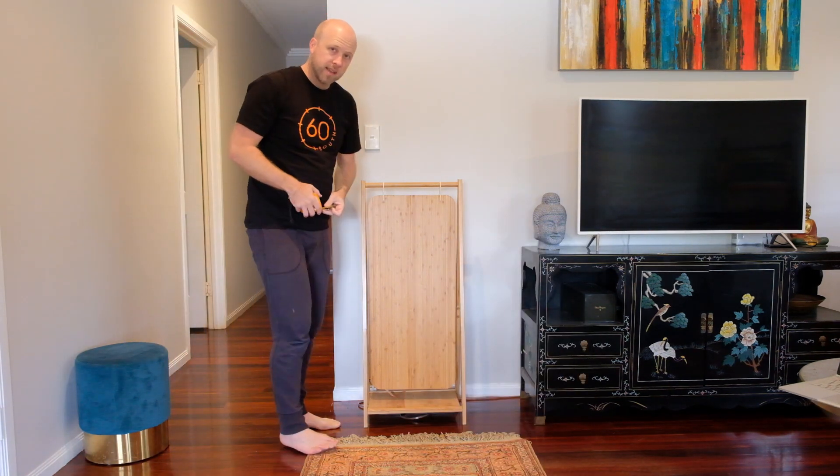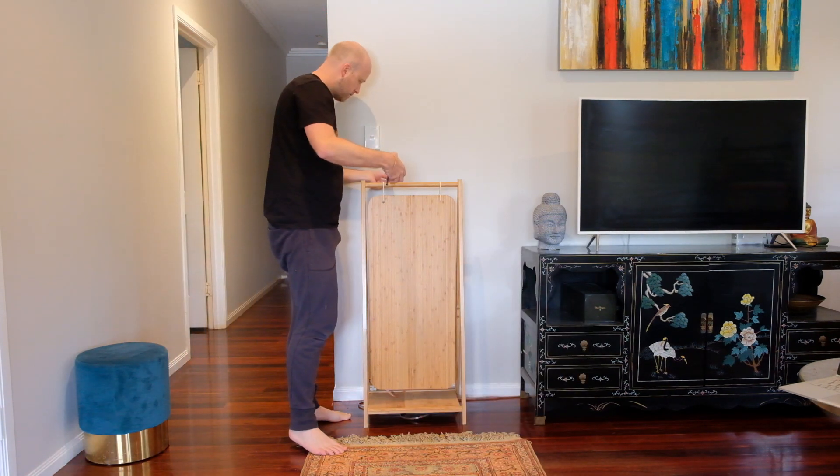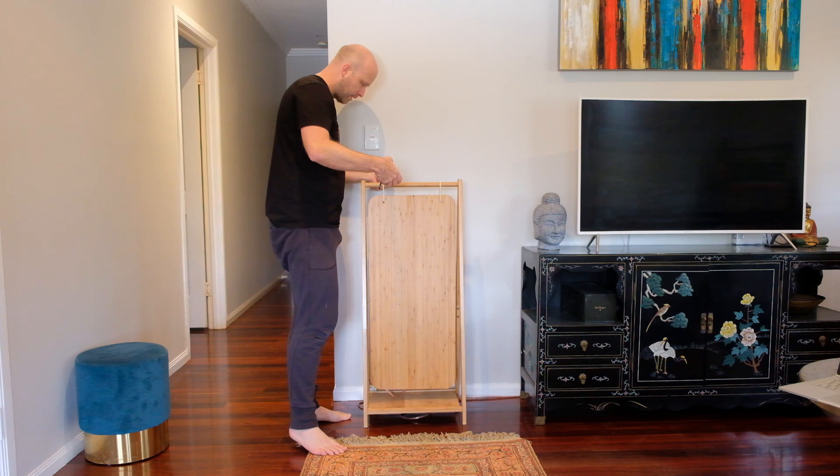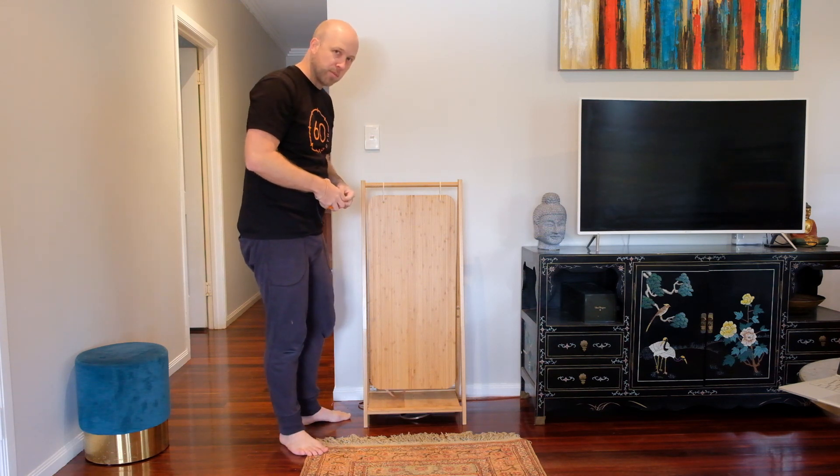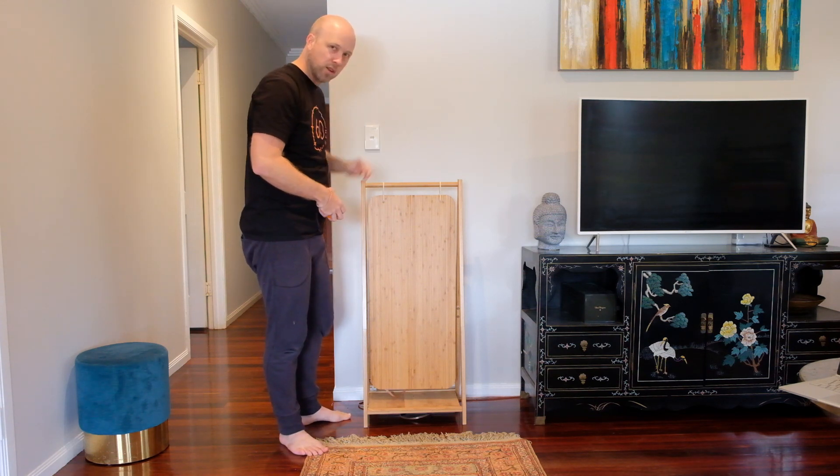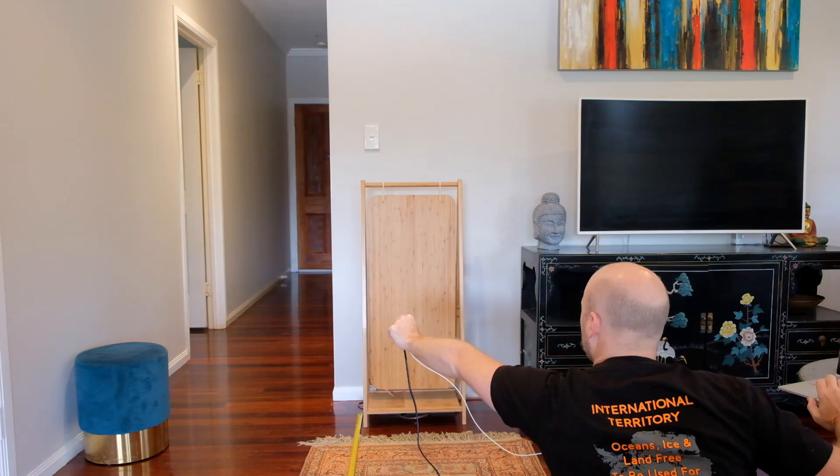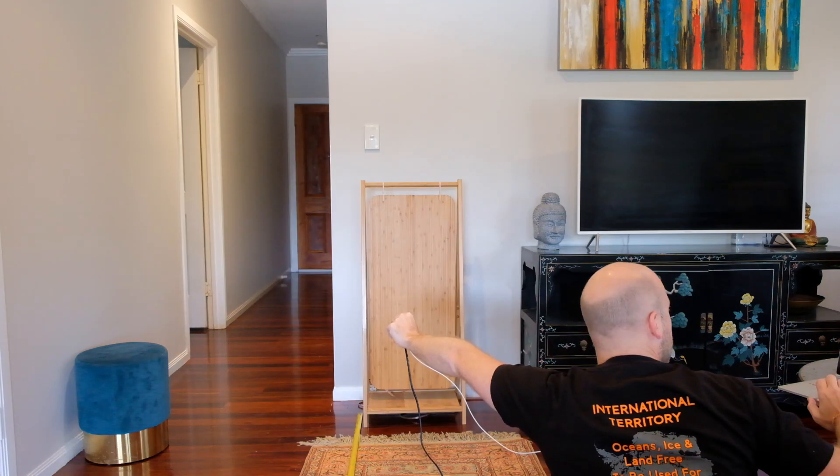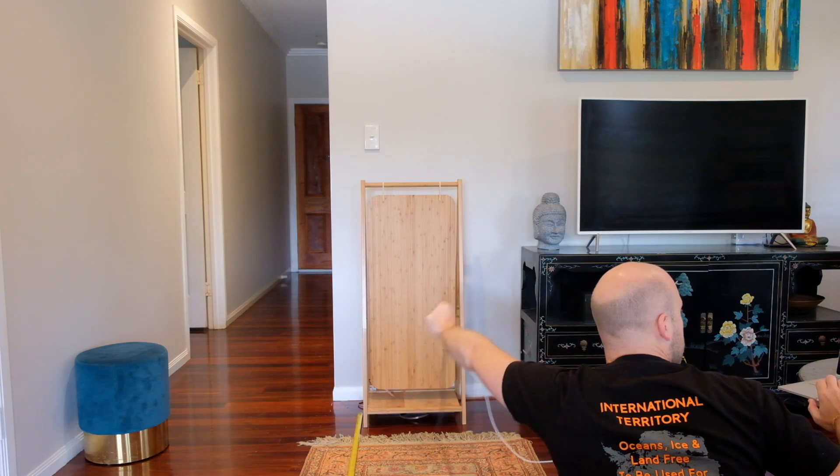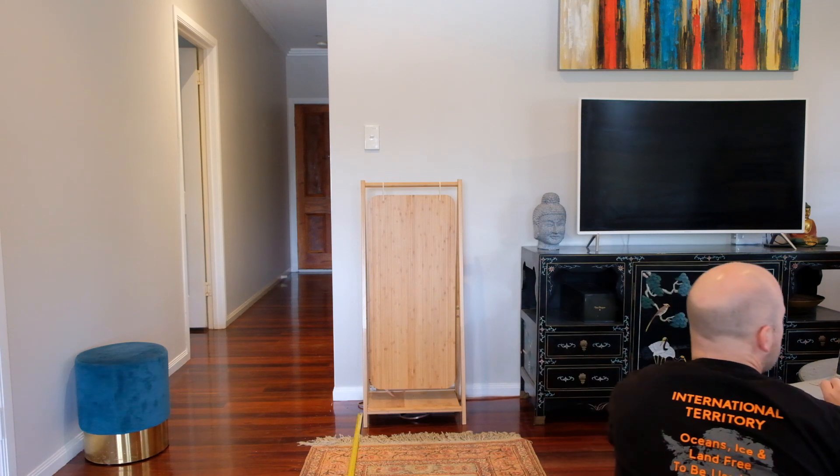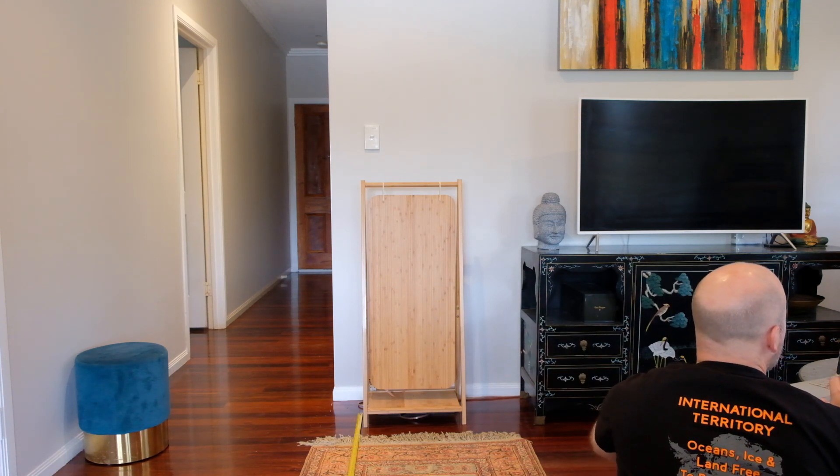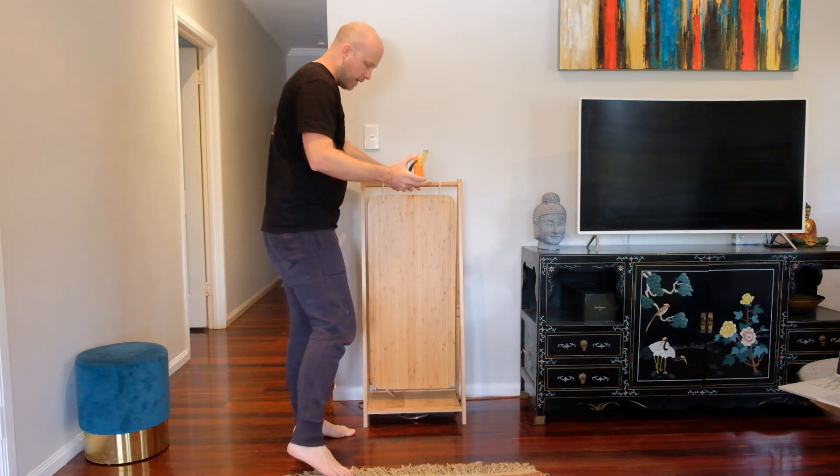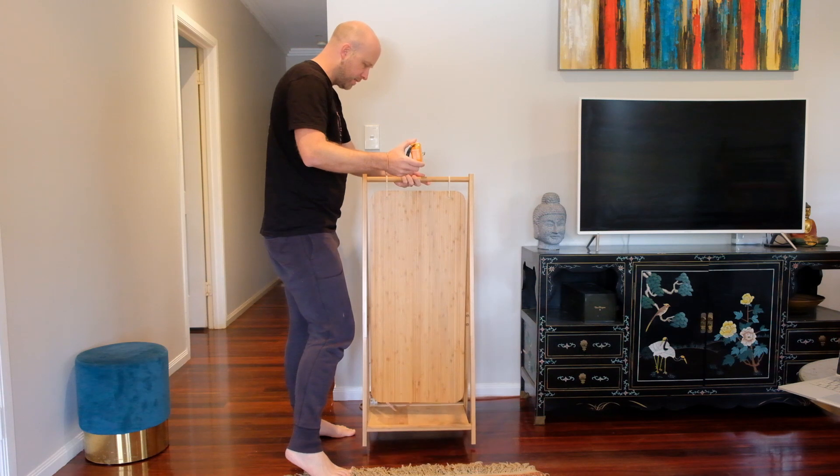Okay test number one, 22 centimeters from the wall, this is as close as I can get it. Next one will be 50 centimeters.